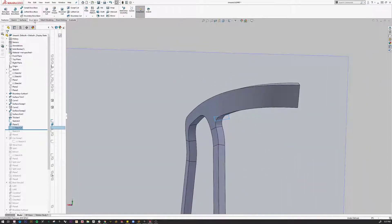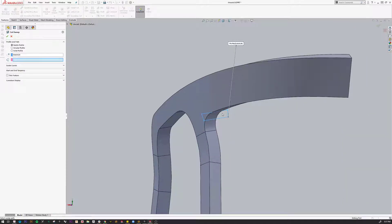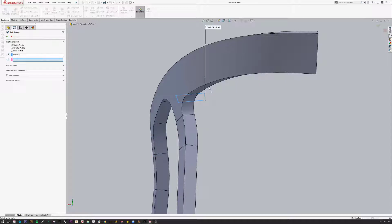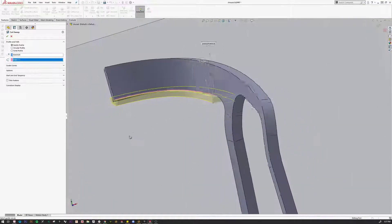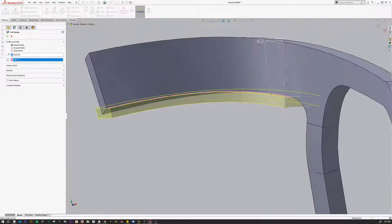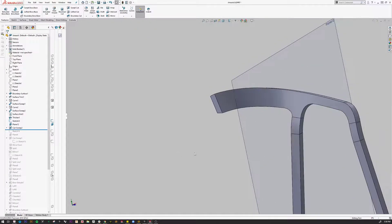Then I'm going to go to Features and I'm going to look for Swept Cut. Because I just drew this, it said oh yeah, that's what you want. In the next box — which is asking for the path — I'm going to check that inside edge, and you can kind of see in the preview what it's going to do: just cut that right off. I say okay, and there we are.